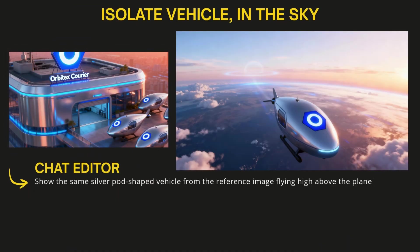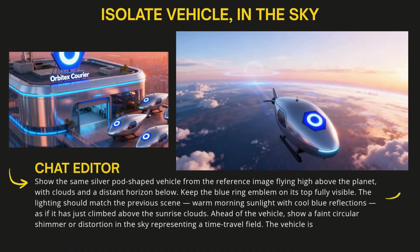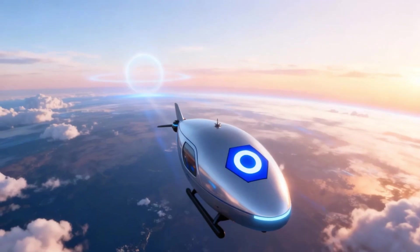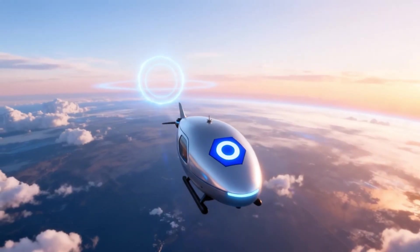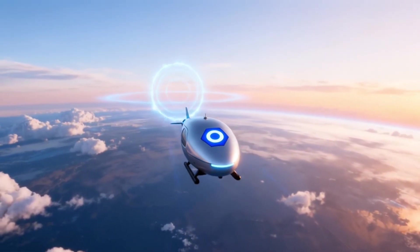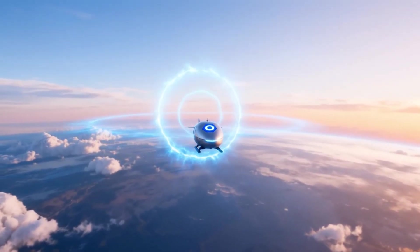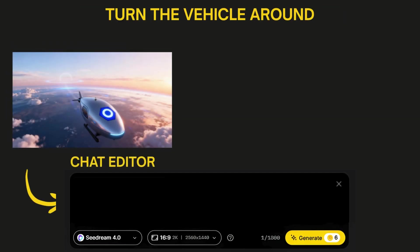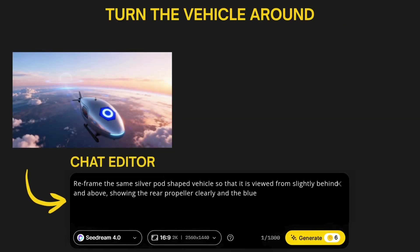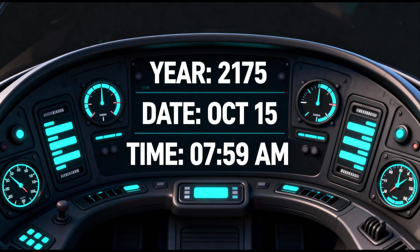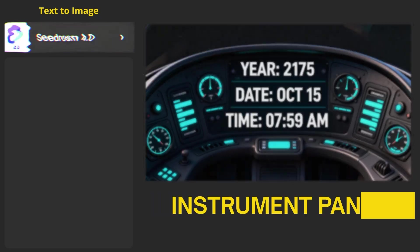I used the same cropped exterior shot as a reference using chat editor to isolate one of the silver vehicles and have it flying in the sky. My first crack at that had the vehicle facing the camera, which the video models really didn't like. They kept making it fly backwards, so I ended up taking that new image of the silver vehicle in the sky back into the chat editor and having it turn the vehicle around. Next up was the instrument panel in the vehicle.